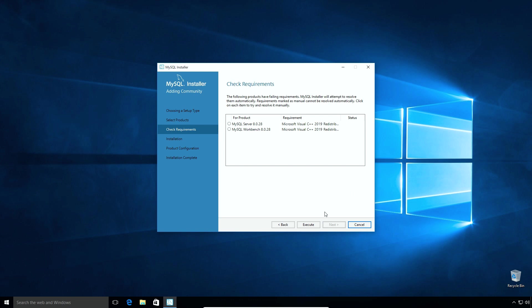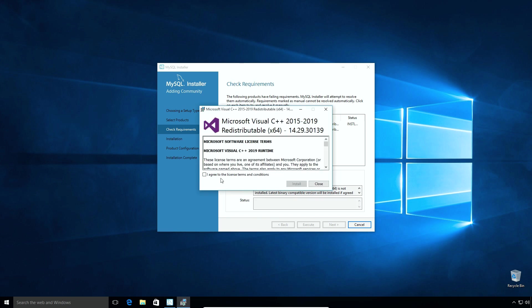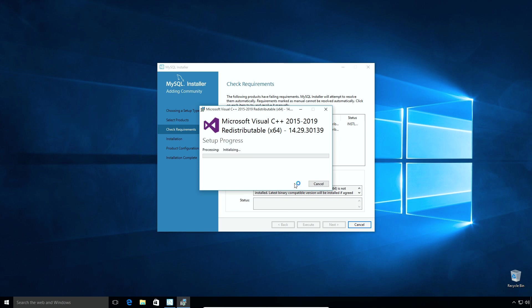Depending upon pre-installed software, you may or may not require to install other essential softwares. In my case, I need to install Microsoft Visual C++ redistributable. I will select the application and click this execute button. Select I Agree checkbox and click Install button to install the required software.